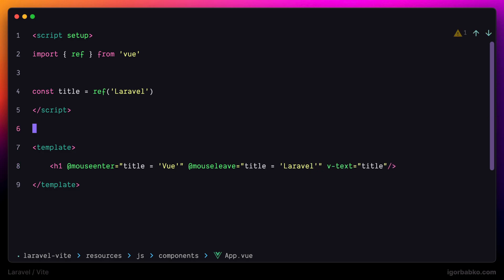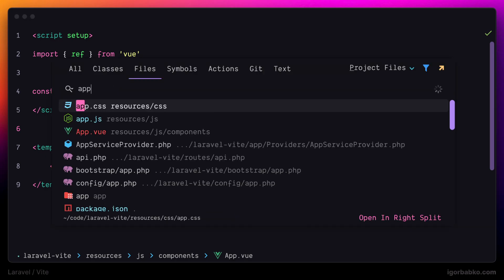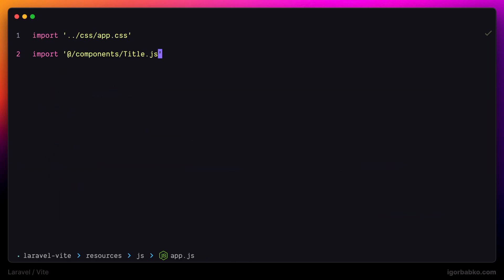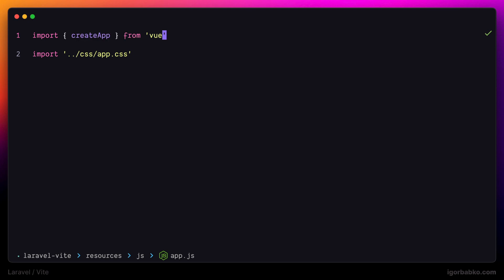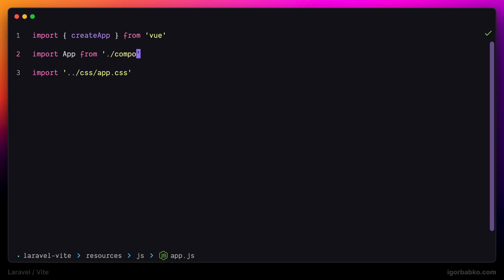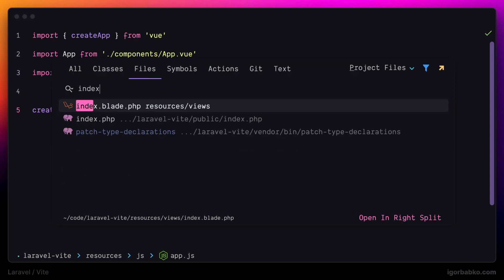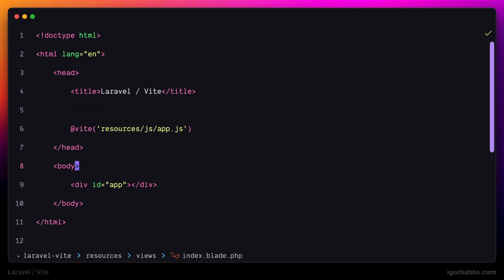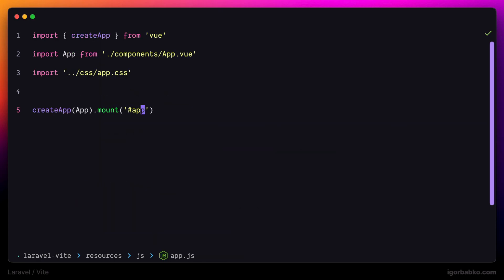So now let's get back to app.js and remove title.js import from here. And instead what we're gonna do is we're going to import createApp function from the Vue library. And then also we need to import our component with the name app.vue from the components folder. And down here let's call createApp function passing our component and call mount method. So this line is going to initialize our application and mount template of the main component into the element with an id of app.